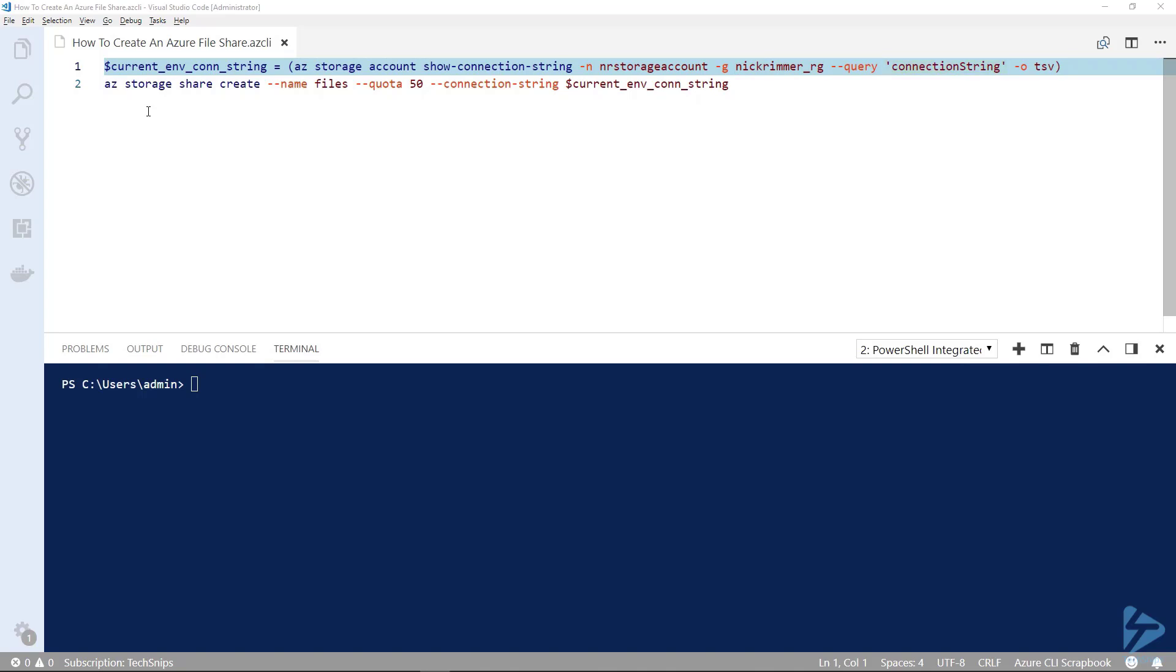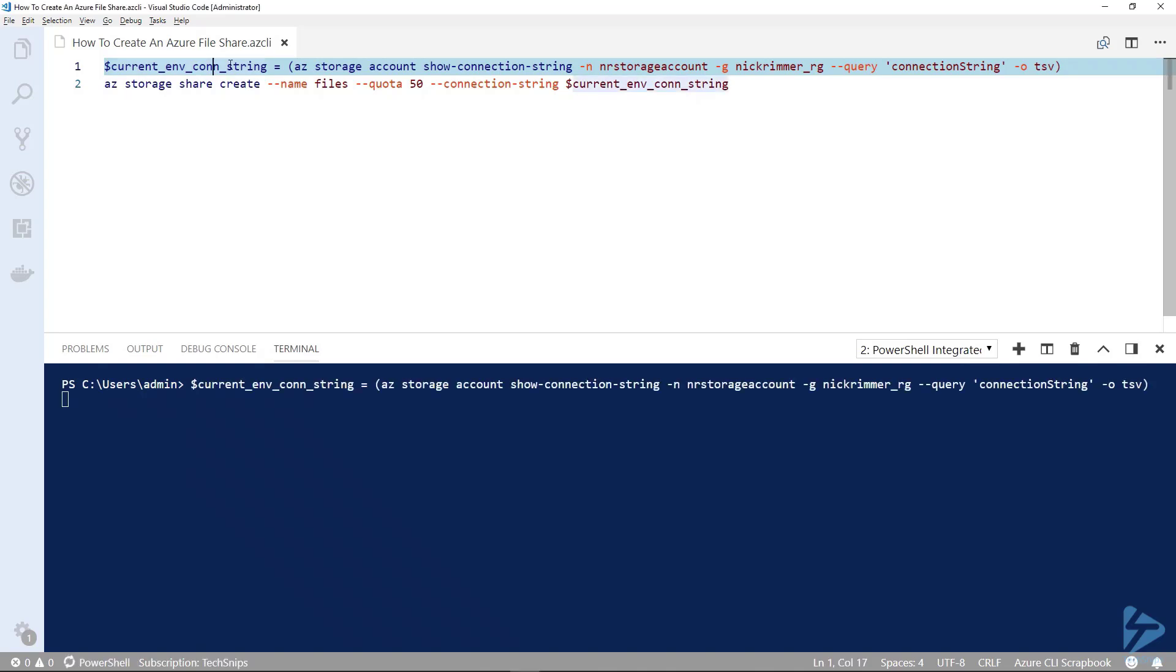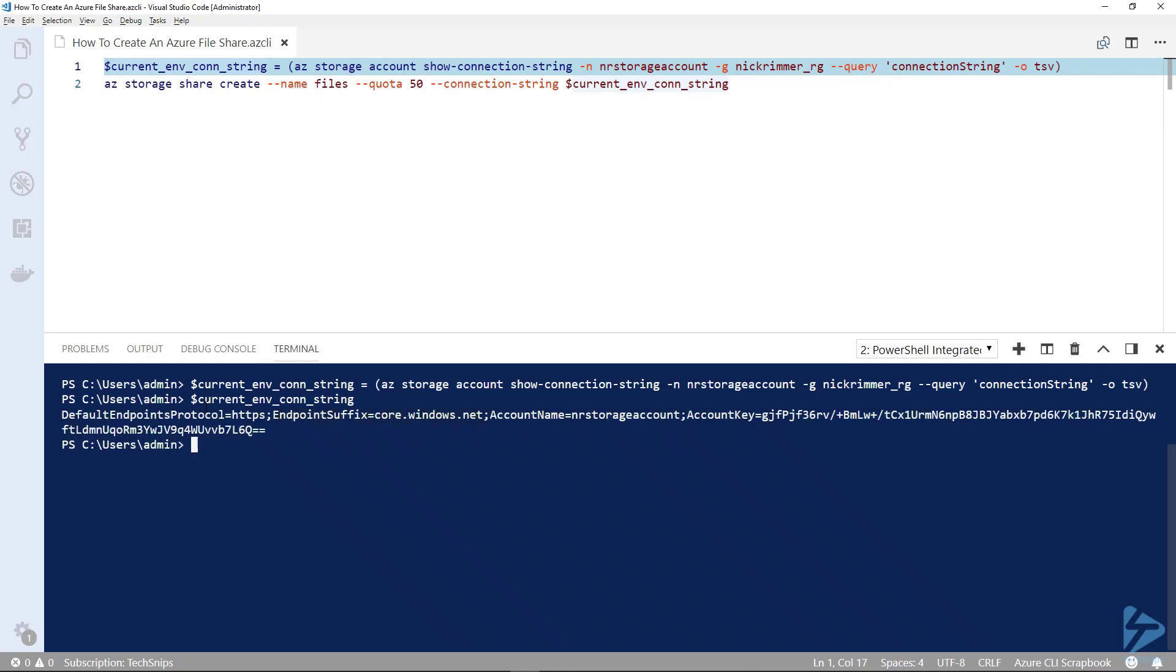This connection string contains the details that you can use to connect and build a share. Your access keys are in this and also the suffix that will be used for your UNC. Let's have a look inside that variable now and you'll see the endpoint which is core.windows.net, the account name which we'll actually use as a username, and then the account key which we'll actually use as a password.